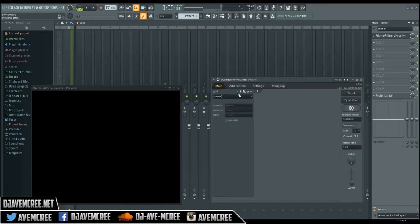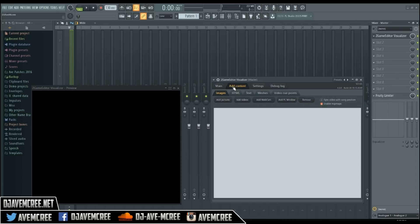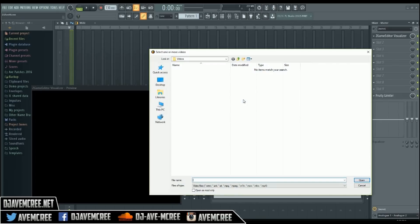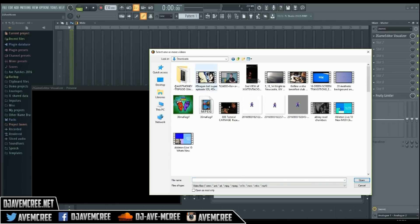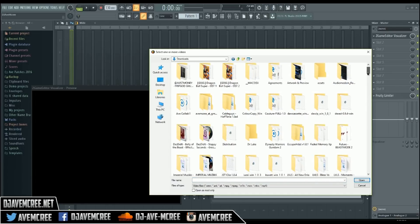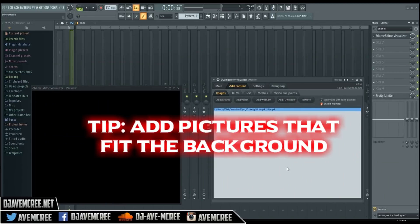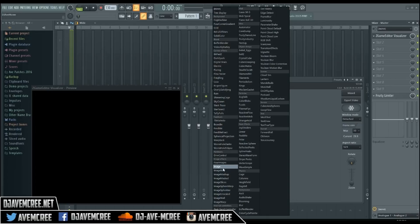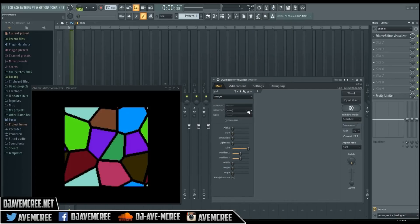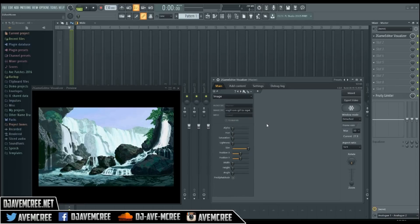Now we're going to go ahead and pull that up in FL Studio. Go to 'Add Videos' to populate the video list. The content has been added via 'Add Video Files.' Go into the main settings, select that particular background, and go to Image Effects > Image to select your image. There it is — it's right there.